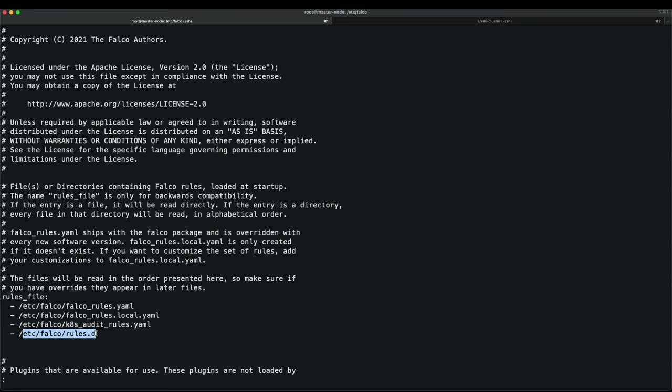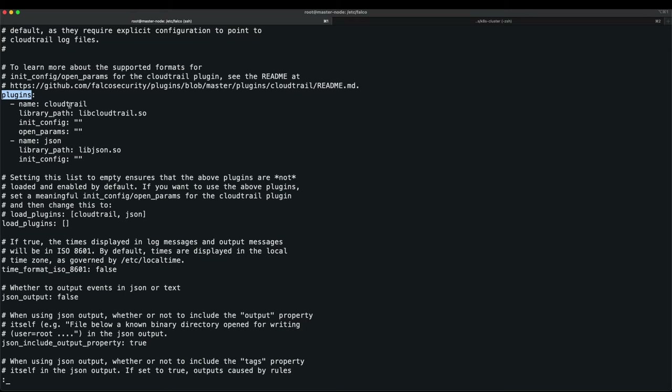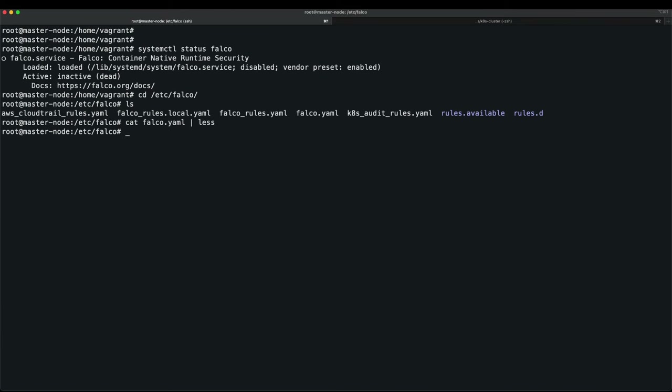To add a custom rule, create a new YAML file, put it in this directory, and modify falco.yml to reference it. The configuration also has plugins — currently CloudTrail and JSON are listed but not configured. You can enable JSON output. Let's view the falco_rules.yml with 'cat falco_rules.yml | less' — these are the default rules with macros and conditions.